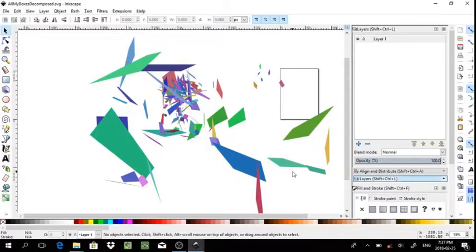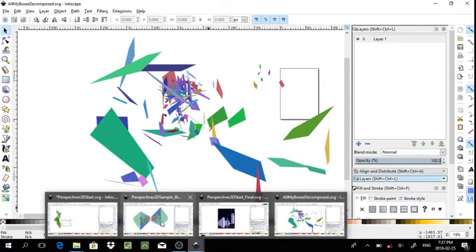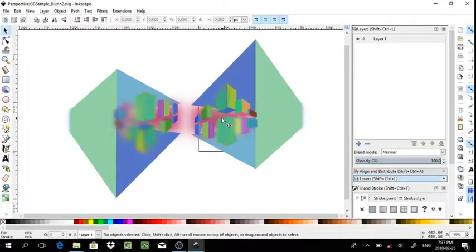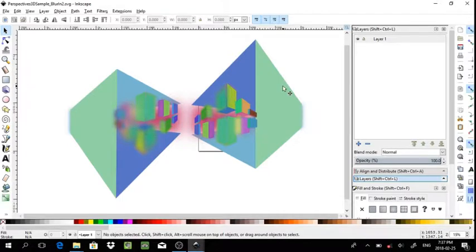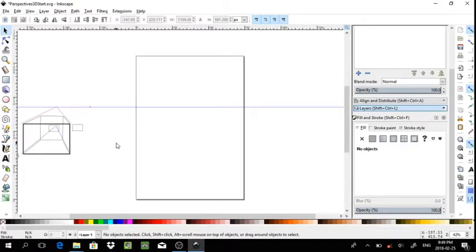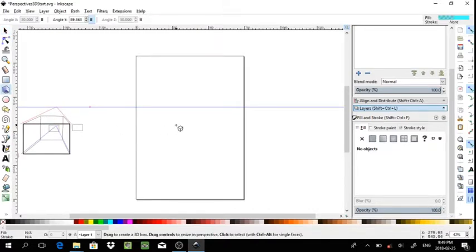You can decompose a rectangle to get an abstract effect, or I will even show you how to create a more predictable outcome and remove one of the faces as well as adjust the focus of some of the edges — for, say, a logo. Start by selecting the Create 3D Boxes tool.